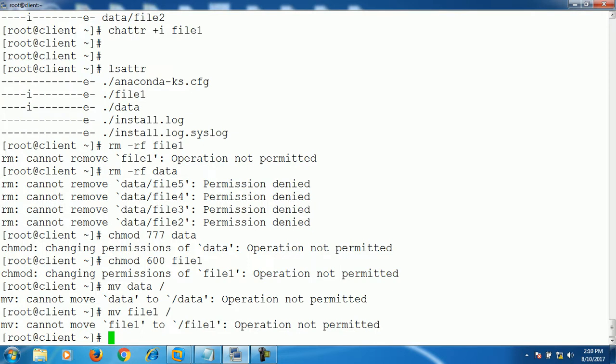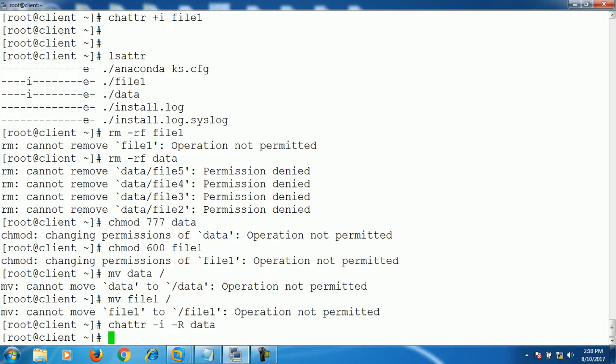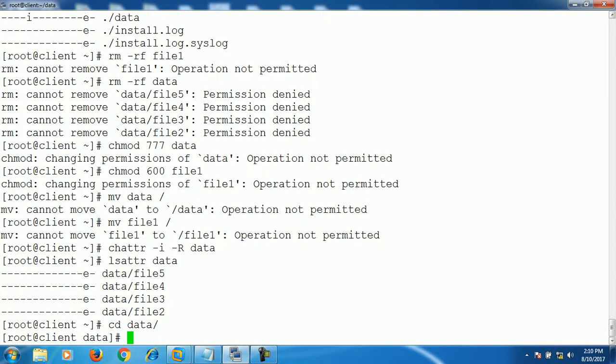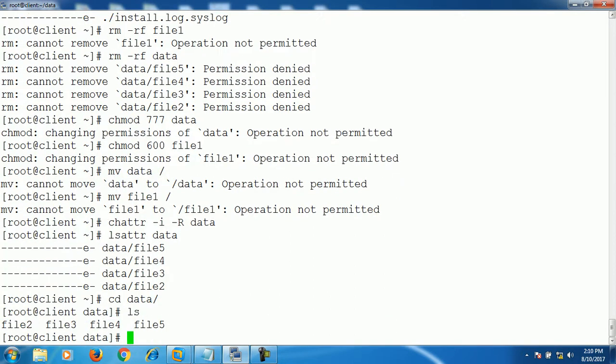If you try to rename, you can't rename as well. So to unset this attribute, we can use command minus sign and i and minus r recursively for data directory. And if we check the attribute for data, as you can see, the immutable attribute is removed from the data directory. Now you try to remove any file from data directory, we can easily remove.